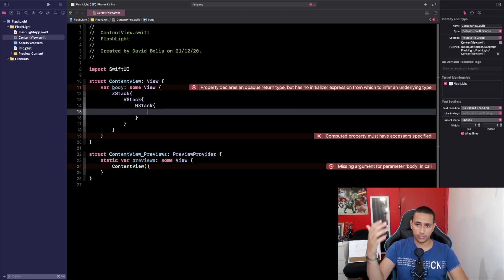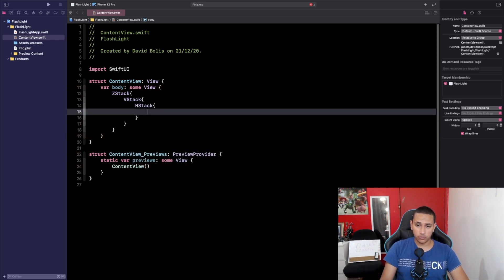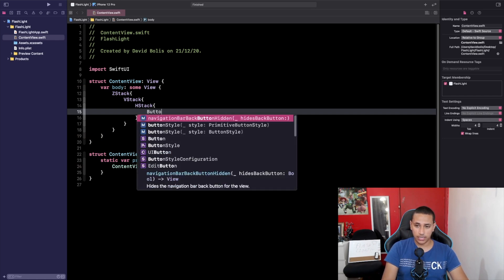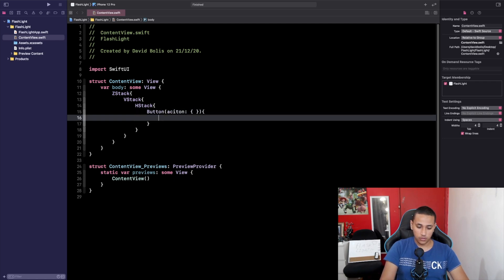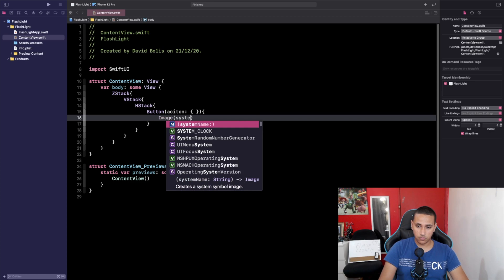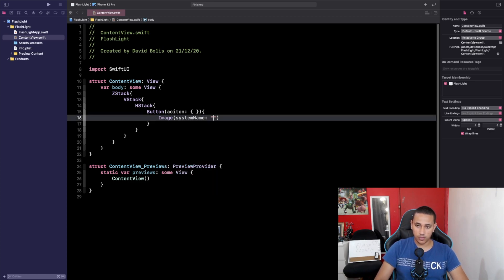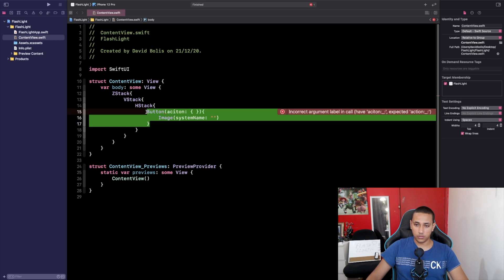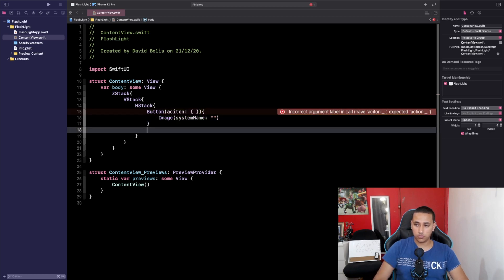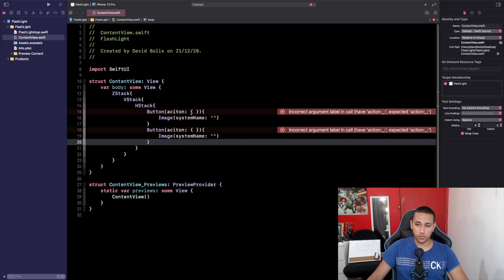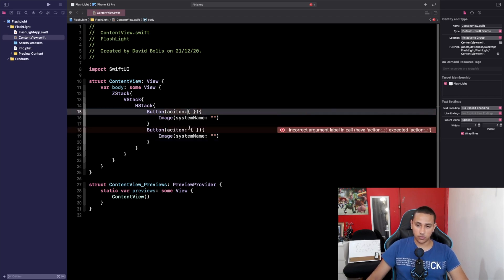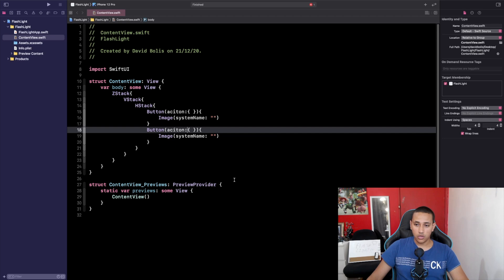The first thing I'll be doing is adding two buttons. Let's add a Button with an Image that has a system name — I'll leave it empty for now. Then we're going to copy that button and paste it so we have two identical buttons.